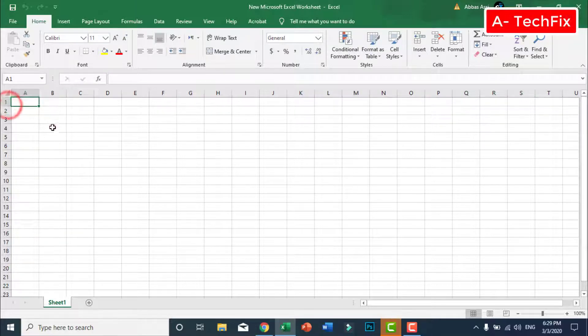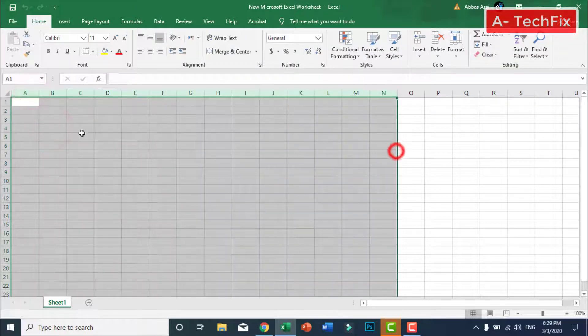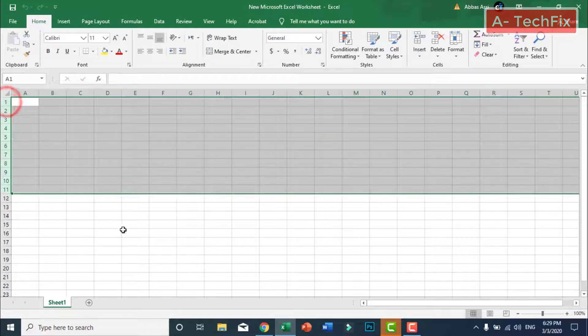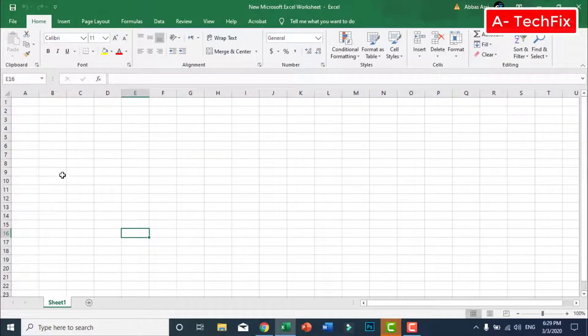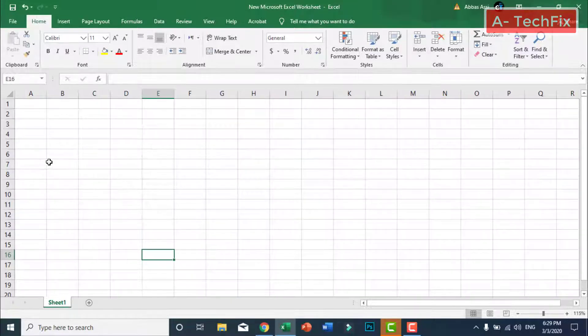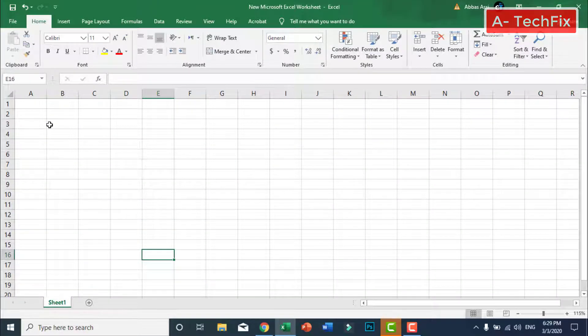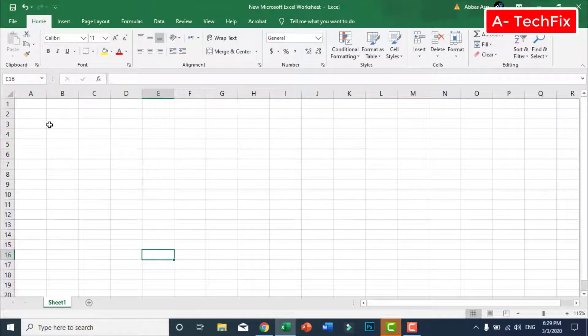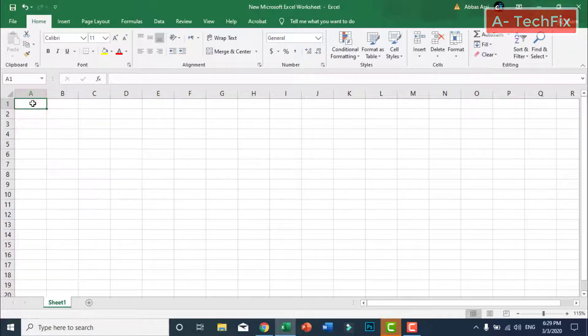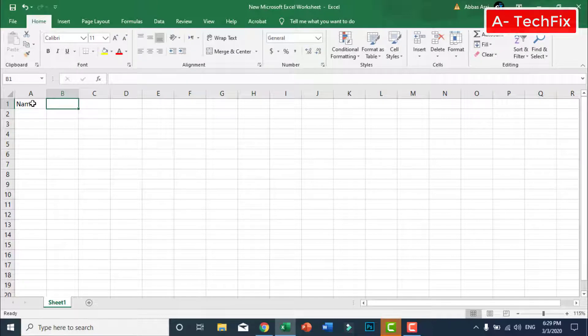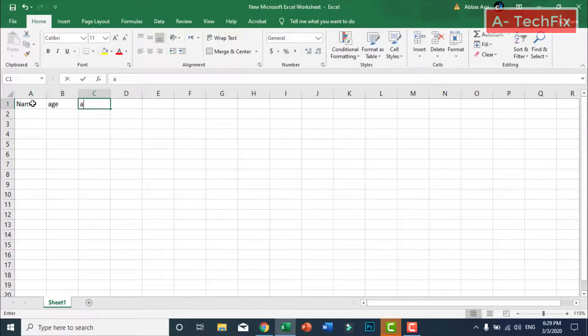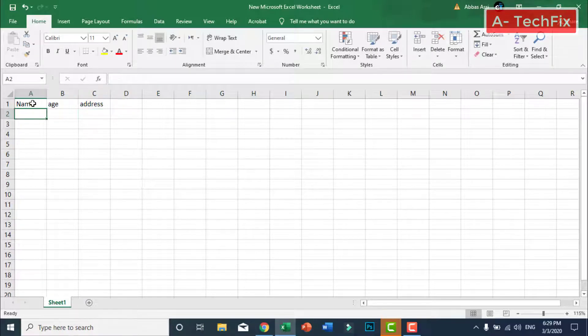If you want to create a table you should first type your data. As an example I have names here, age, address.